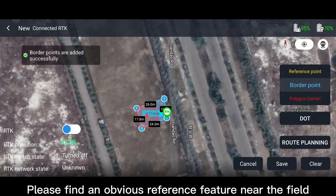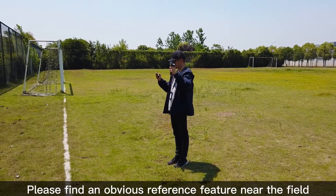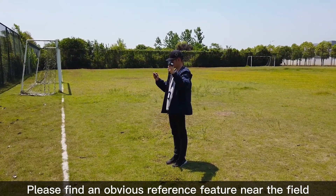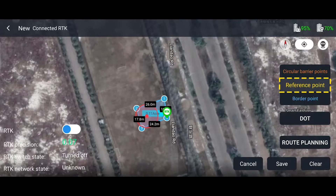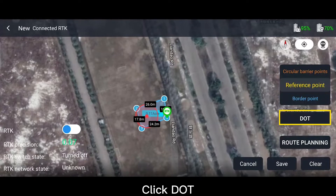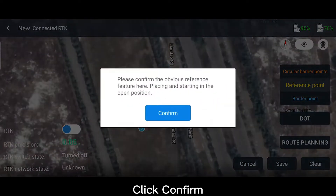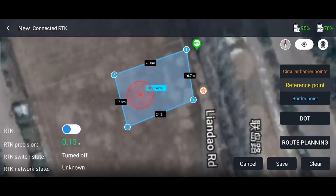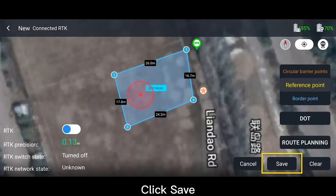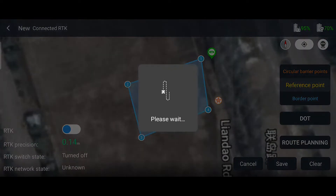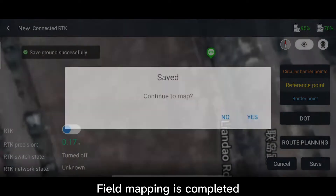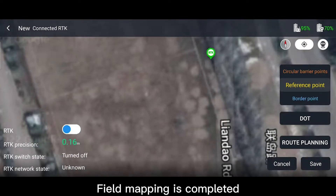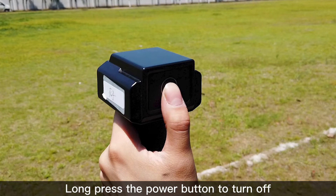Please find an obvious reference feature near the field. Switch to the reference point and click Dot, then click Confirm. Click Save, then click No. Field mapping is completed. Long press the power button to turn off the T-Marker.